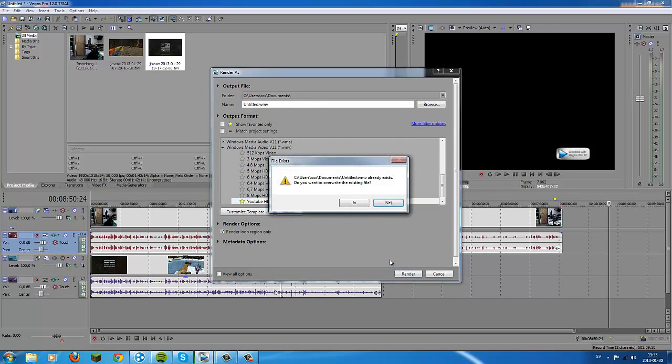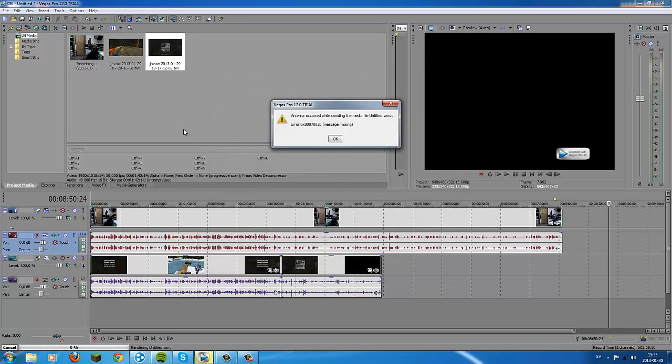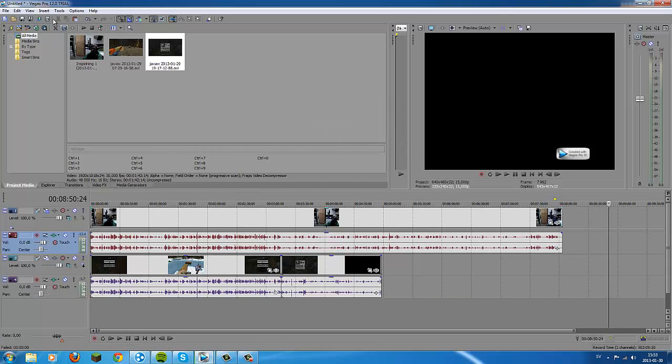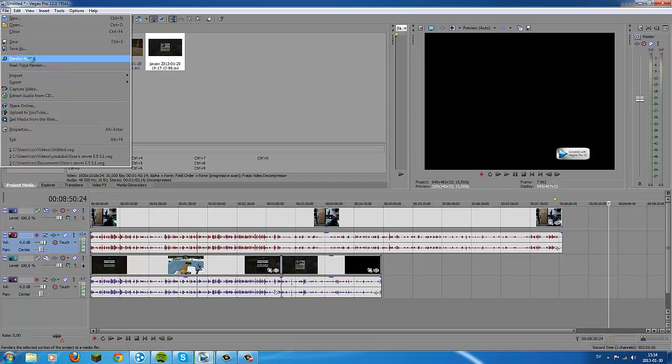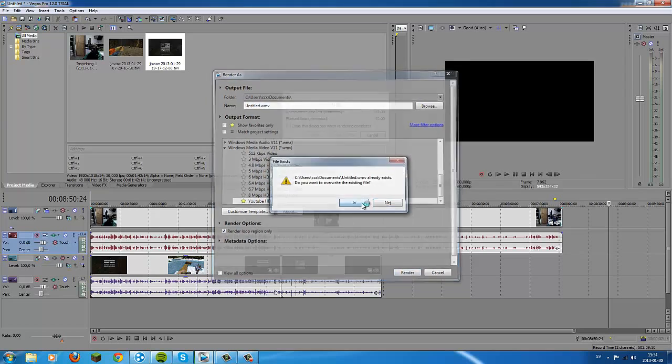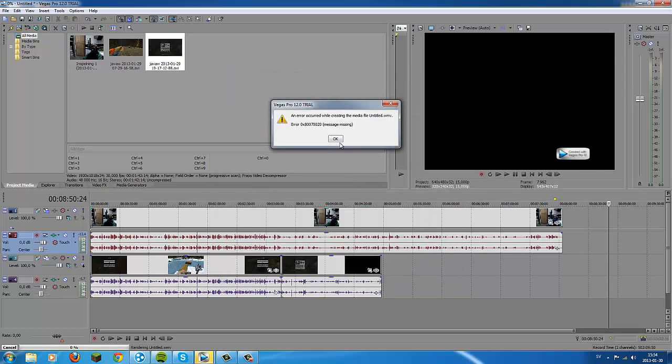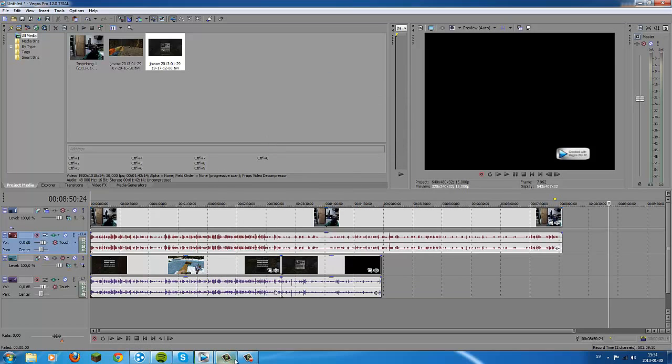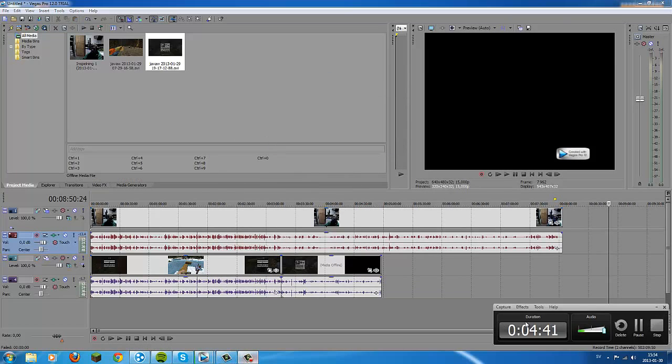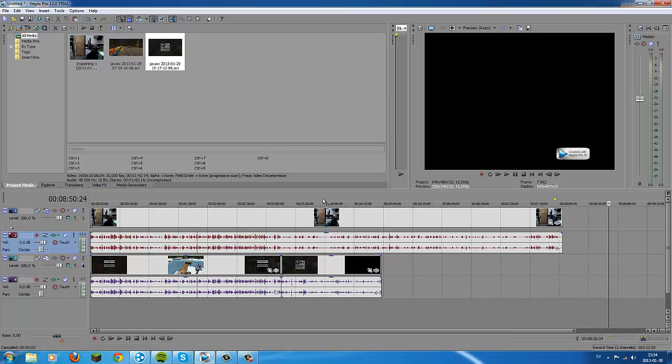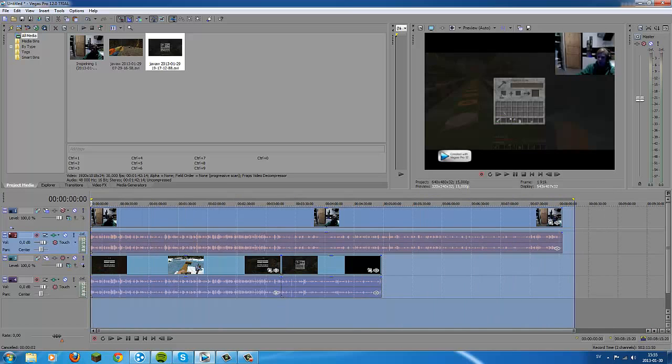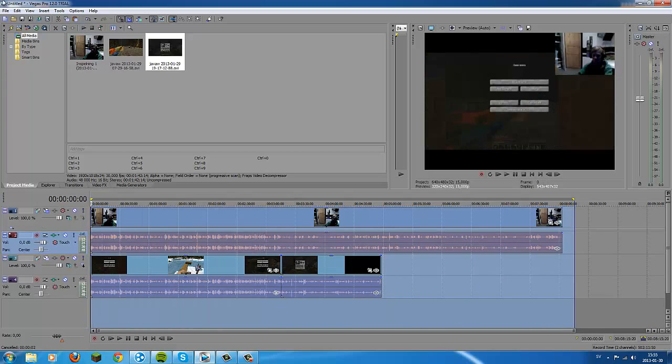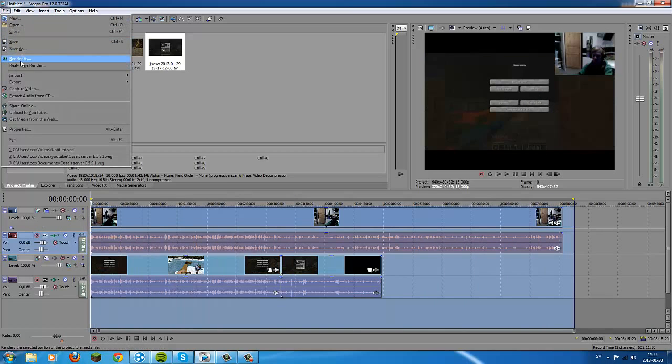And then you go render. What the fuck, what's happening? Okay, be right back. Okay, I fixed the problem. It was that I already had Vegas Pro open, so just select all the files like this.